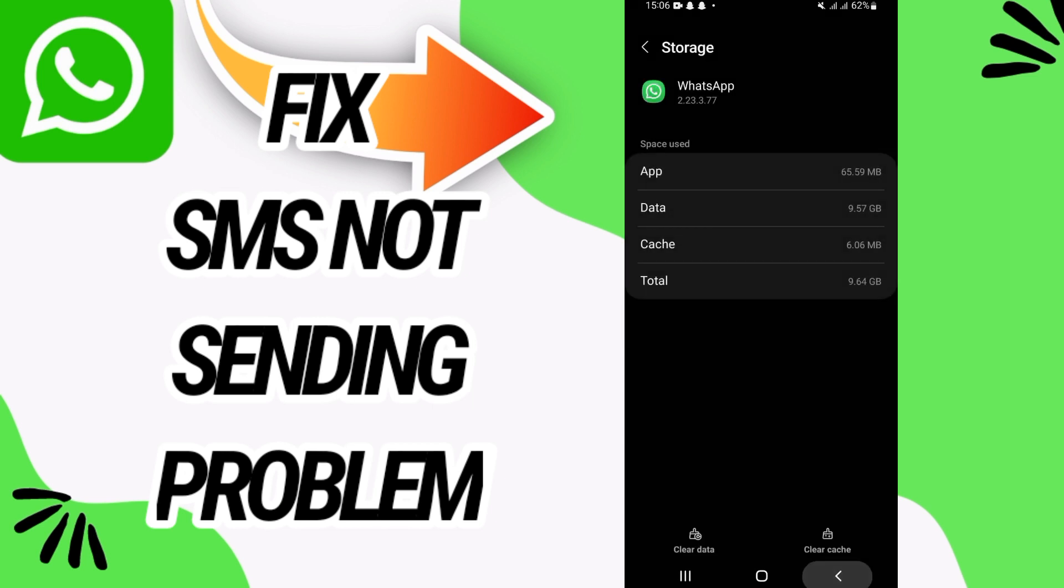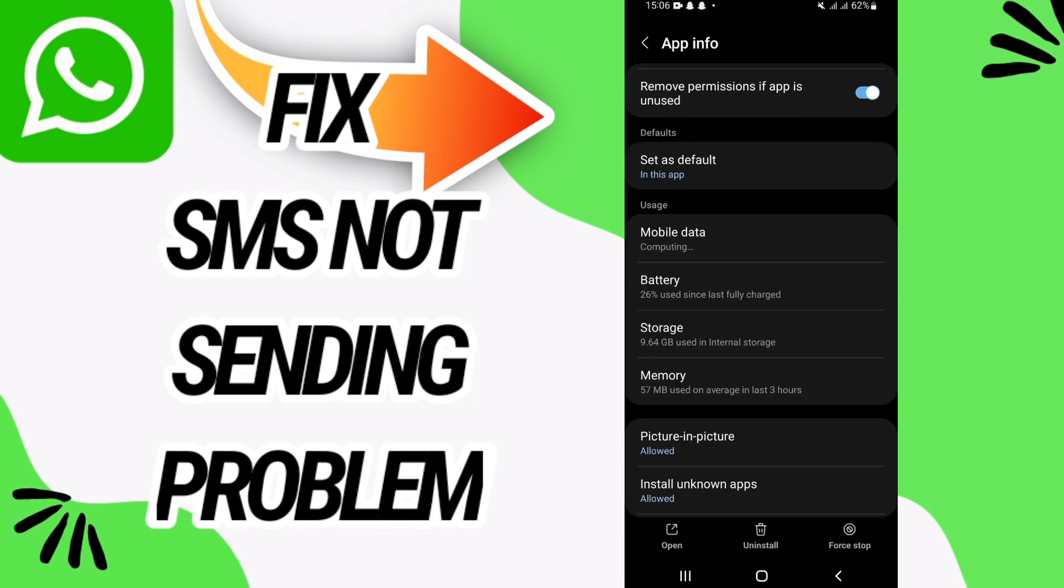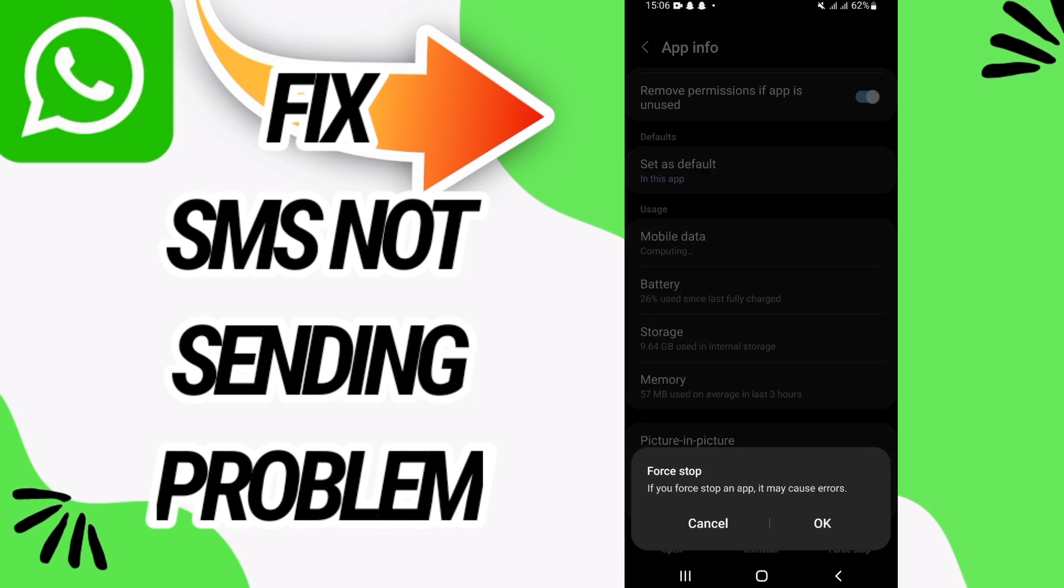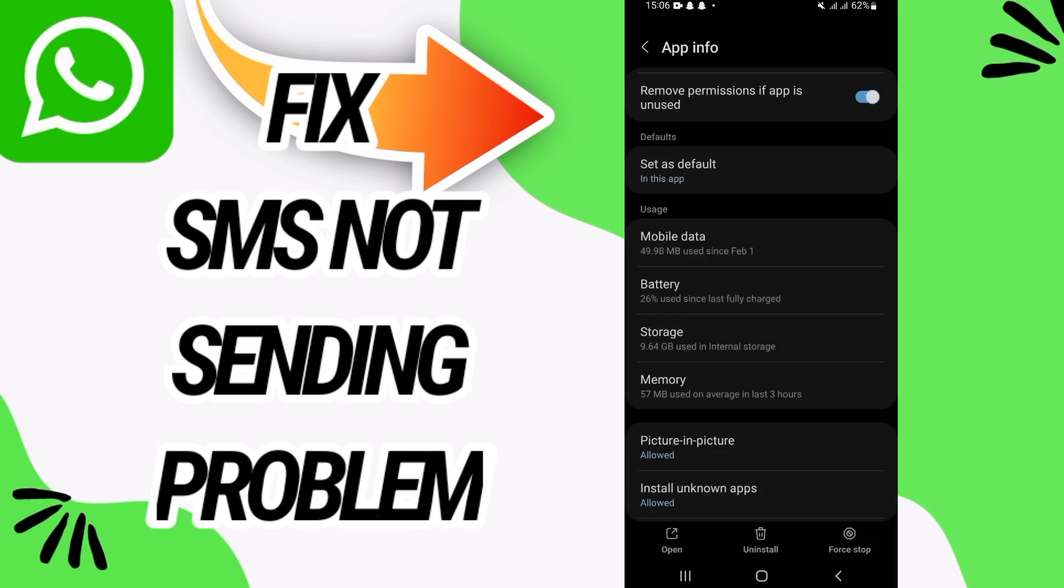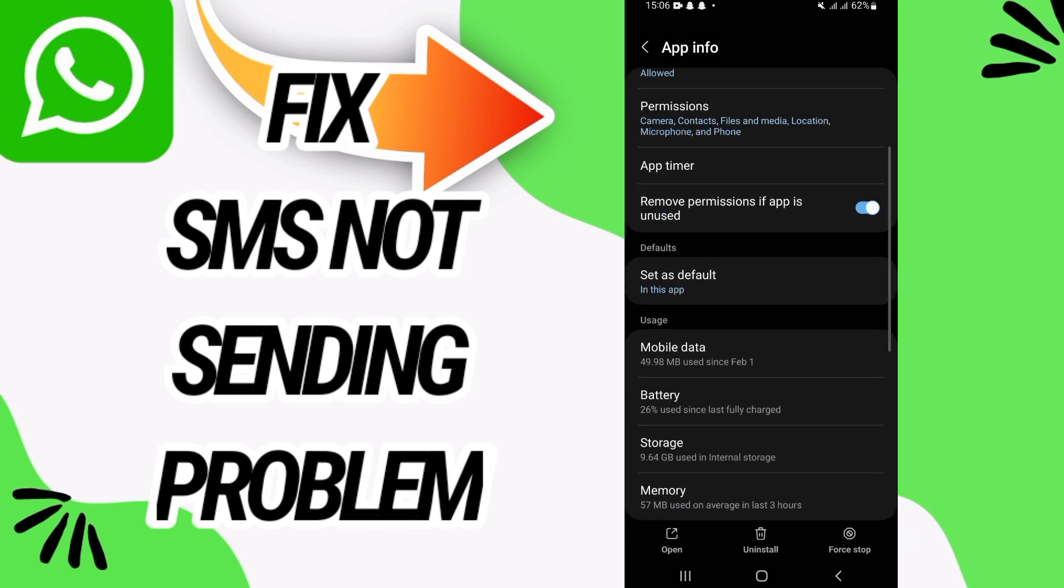Clear data and click OK. Then go back, click on Force Stop and click OK also.